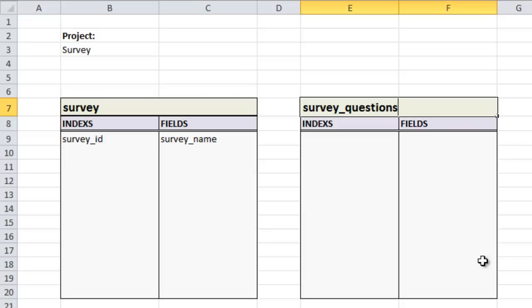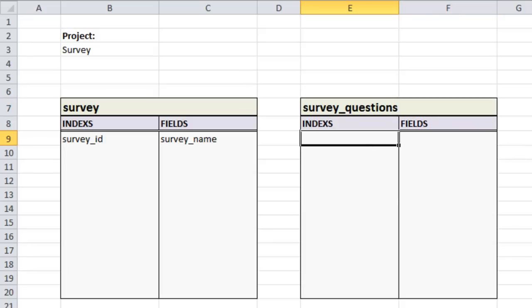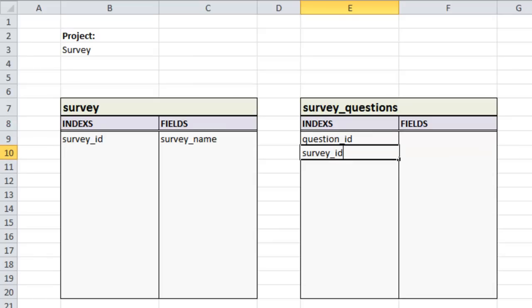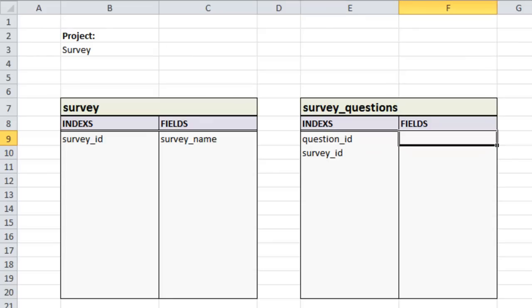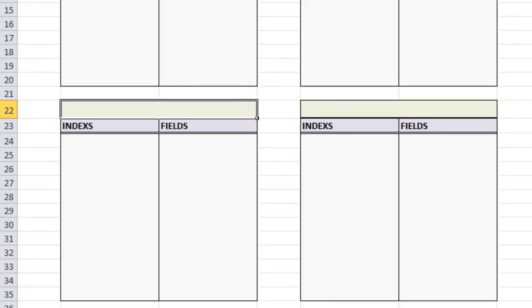So for the questions table: first we need our primary key — we'll call this 'question_id'. Then we need the 'survey_id', which tells us that this question is associated with a particular survey. And we need the question itself, which we'll call 'question_body'. That should be good for now.